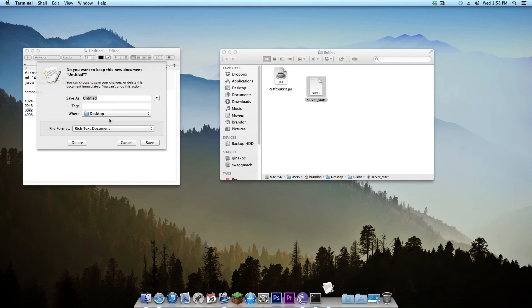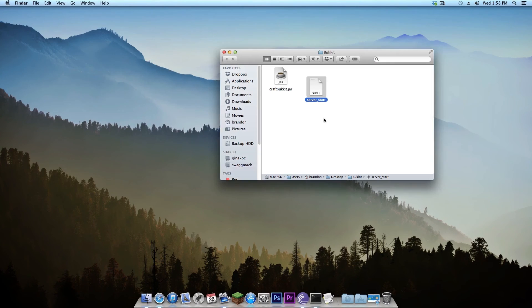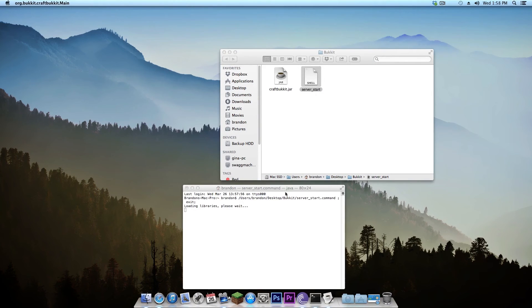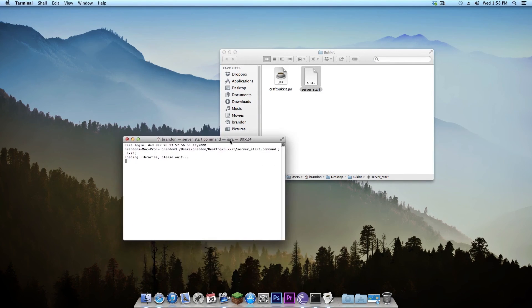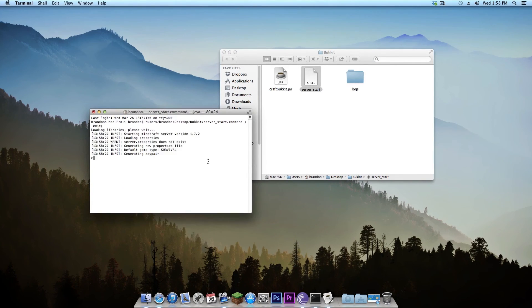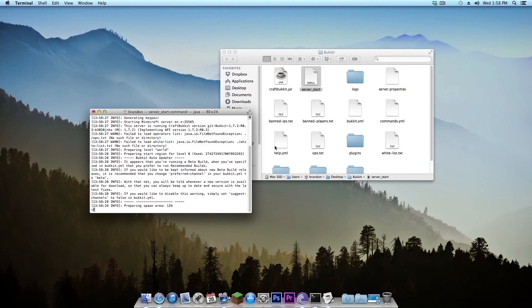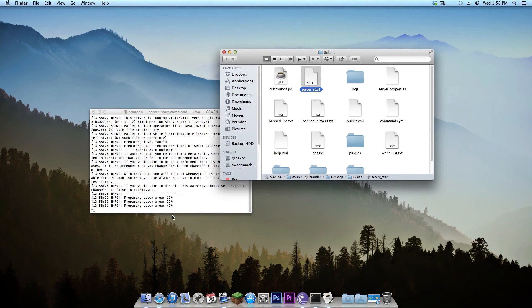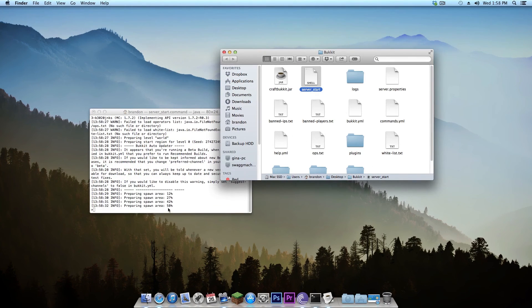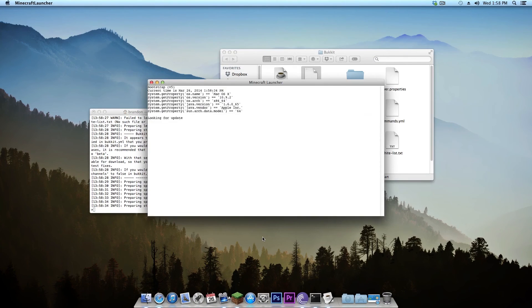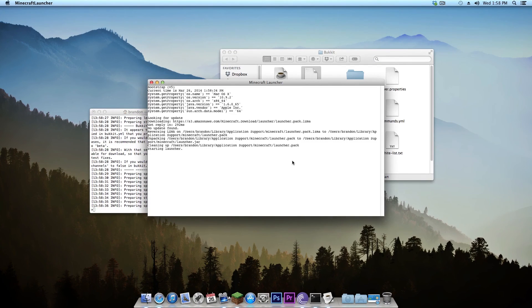And I can close this out without saving it and then run this just by double clicking on it. It will say please wait, it's going to load all the libraries and it's going to create all the server files and prepare the spawn area. So now we can go ahead and test to see if our server is successfully running and if we can locally connect to it.